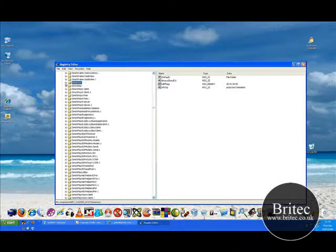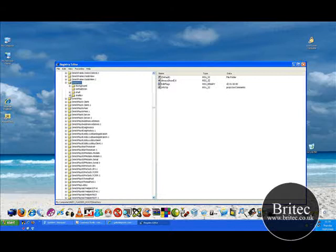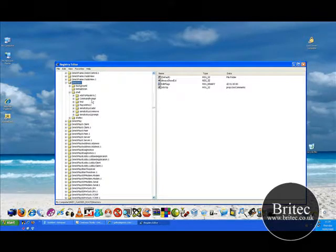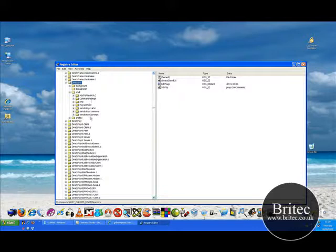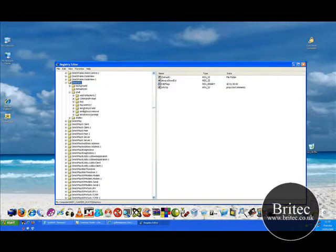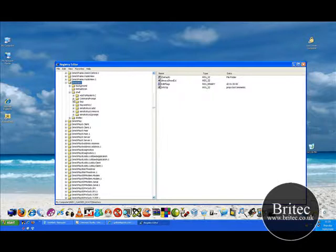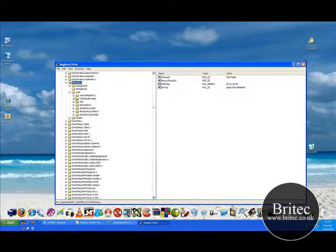So once you get there just click on that little plus sign. Come down to shell, click on that plus sign and there you will see a command prompt folder. Now this won't be there. You can see the send to toys is already added loads of stuff there. But what you need to remember is these won't be there. You need to add these to it.